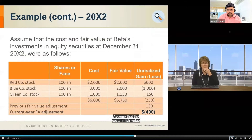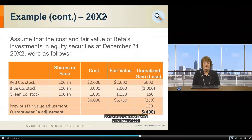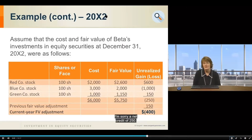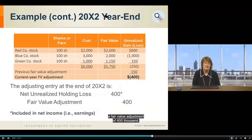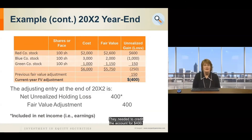Continuing with this example: the cost and fair value of Beta's equity securities at December 31, Year Two show a cost of $6,000 and fair value of $5,750 — a net loss of $250. But recall the Fair Value Adjustment account had a debit balance of $150 from the prior gain. So we need the adjustment account to reflect a net credit of $250. To do that, we credit it by $400, resulting in a Net Unrealized Holding Loss of $400 and a Fair Value Adjustment credit of $400. The Fair Value Adjustment is a balance sheet account, so you must consider its existing balance.